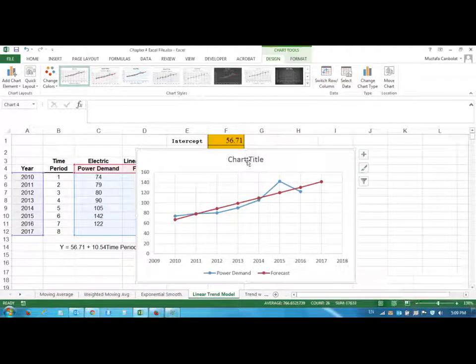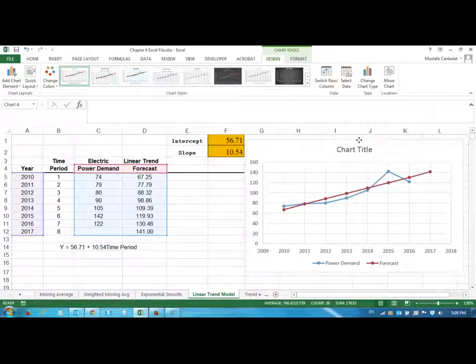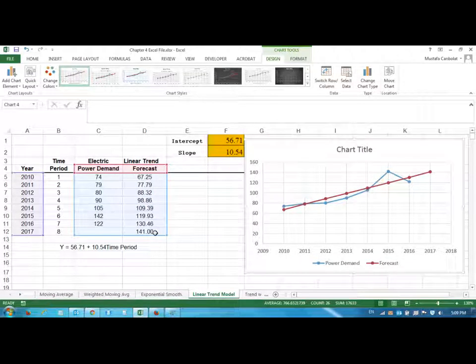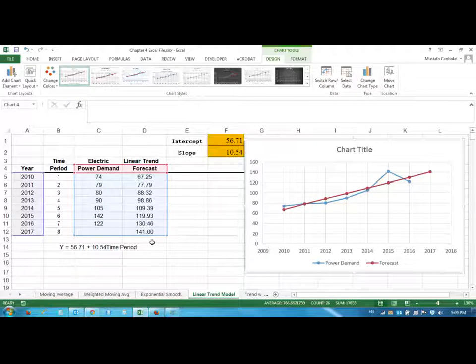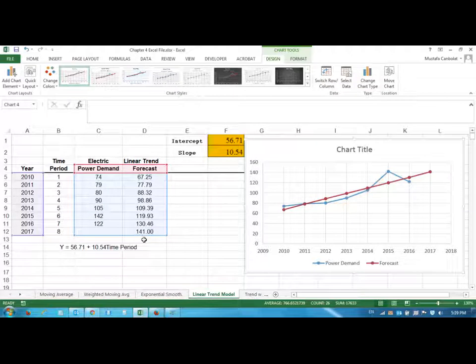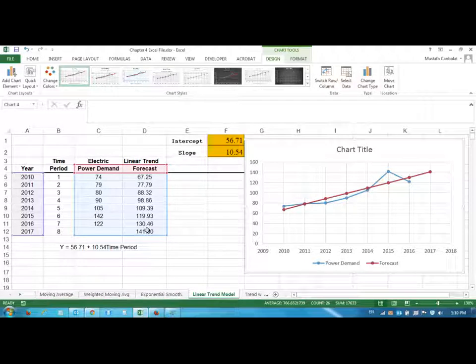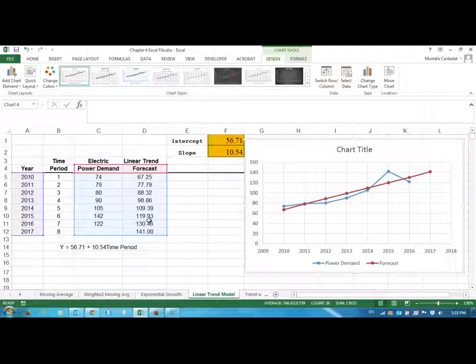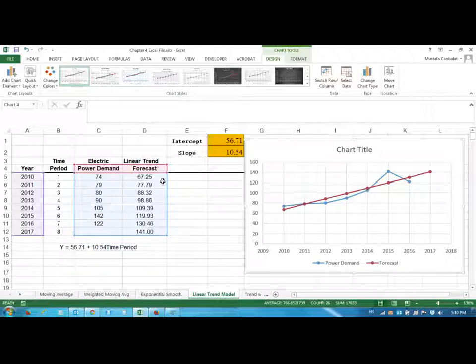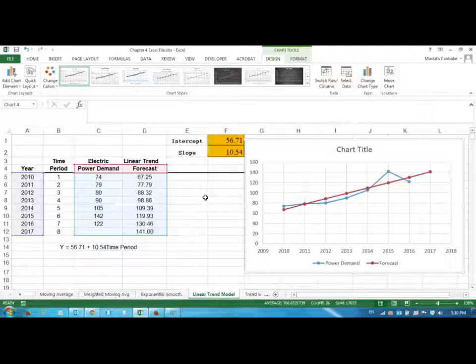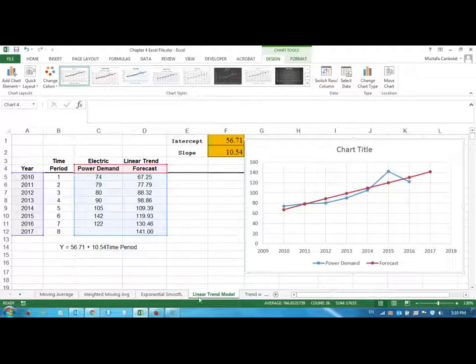And what would be the power demand for 2018 if the trend continues in this way? We are going to add another 10.54 on top of the 2017 value, and we are going to find the 2018 forecast, et cetera, if the same pattern continues. So this is the linear trend forecast method. What you need to do is you need to also add the MAD, MAPD, and MSE calculations here for the linear trend demand and linear trend forecast as well. Thanks for watching.